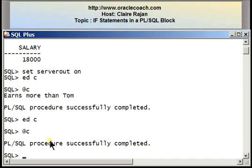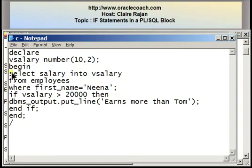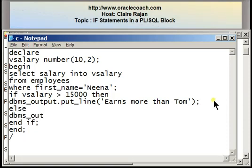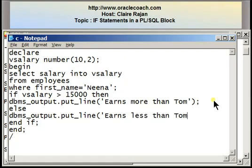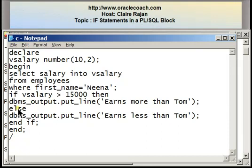I'm now going to modify the program so that I can use an ELSE construct in the IF statement. An IF-ELSE construct is used when you have an action to take when the condition is true as well as when the condition is false. I have the IF statement as: if vsalary greater than 15,000, display 'earns more than Tom'; else, display 'earns less than Tom'. Notice I have not written anything after the word ELSE — it's understood that ELSE will take care of the condition being false.